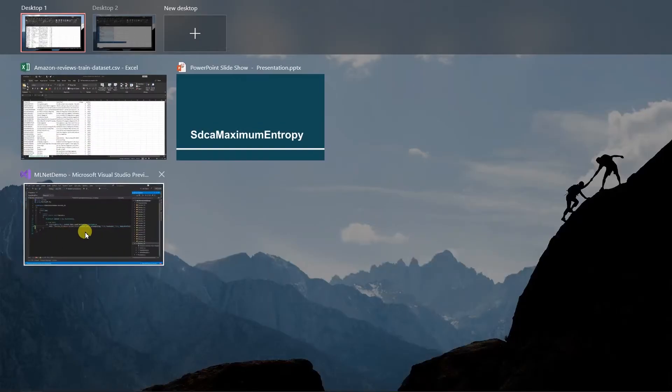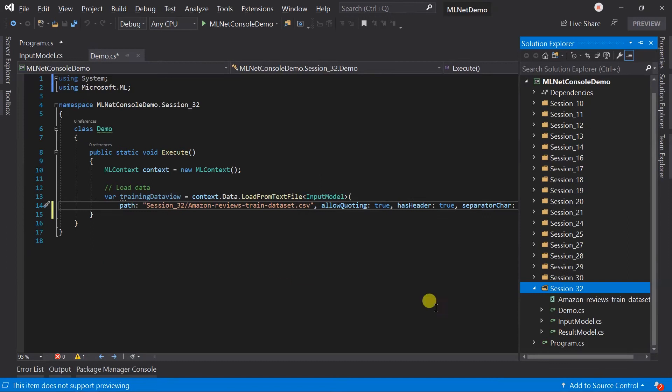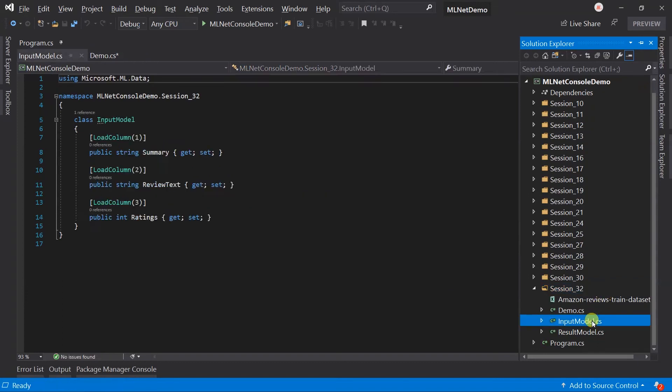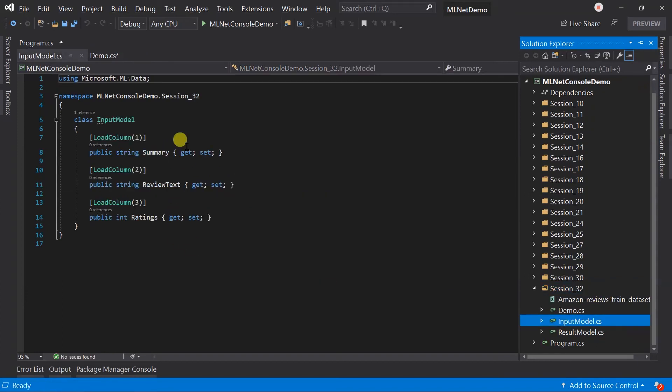Let's switch to Visual Studio. Here I have placed the dataset file in the Session32 folder as well as updated the copy to output folder property. And created input model.